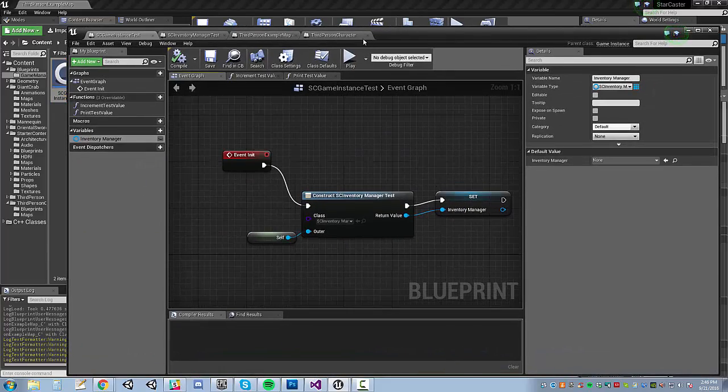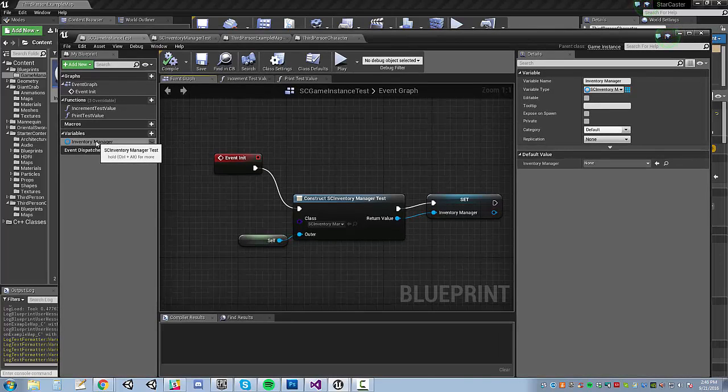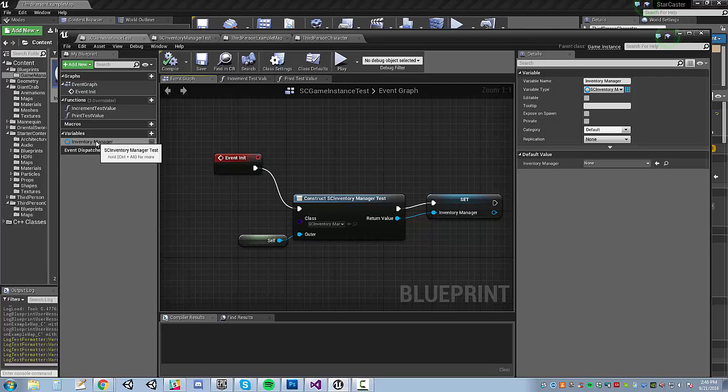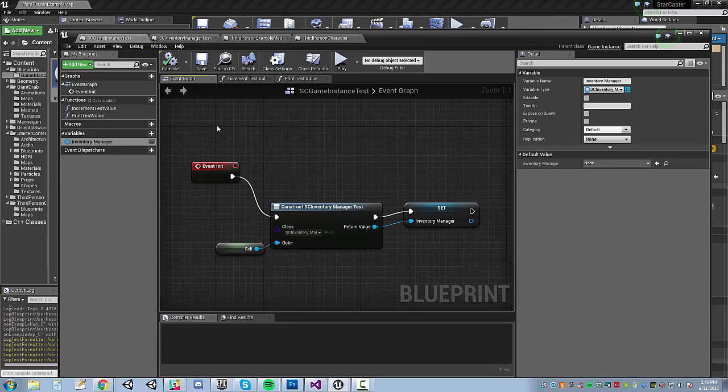And so, you can see I've got my blueprint for it, and I've added this sub-object to it called Inventory Manager. You can't add components to this because it's only a U-object and it's not an actor. So, what I was worried about was...